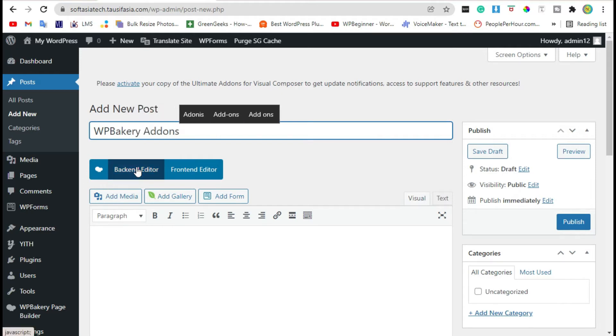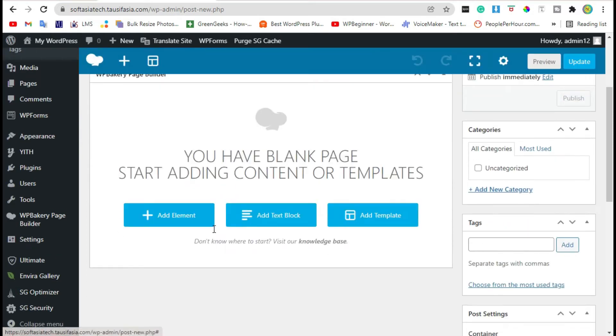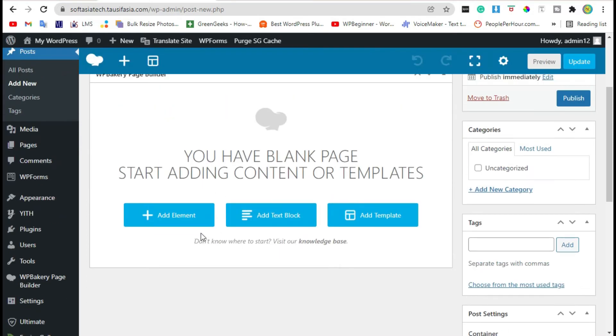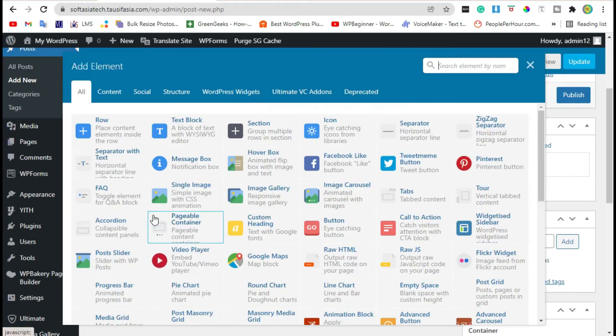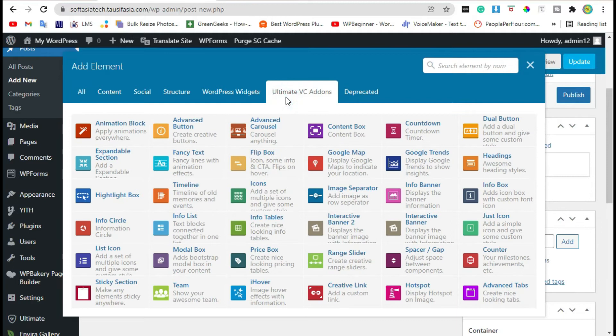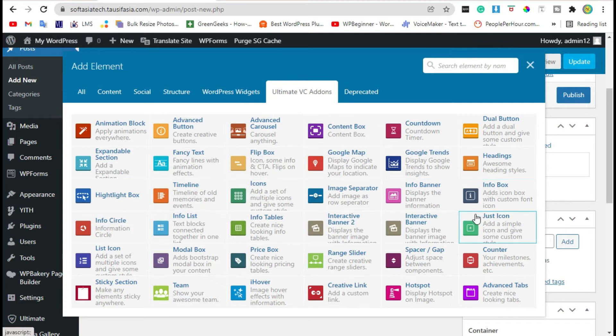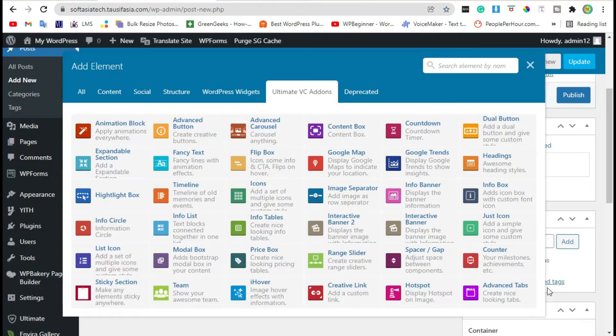Click on Backend Editor. Hold on. Click on Add Element. You can see Ultimate VC Add-ons section. Click on it. Now select Info Banner widget.